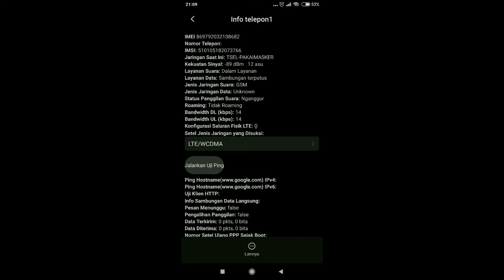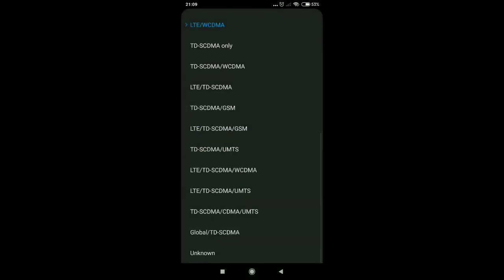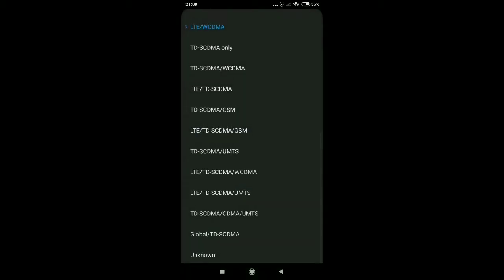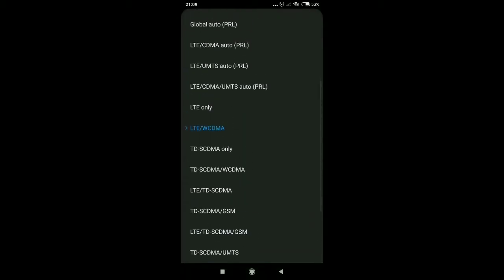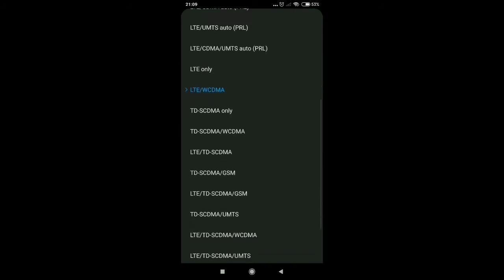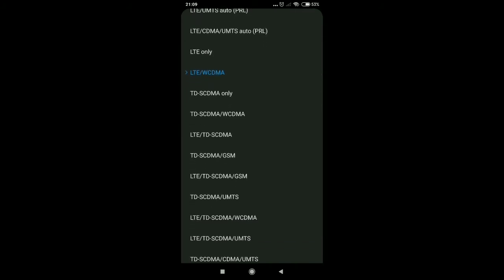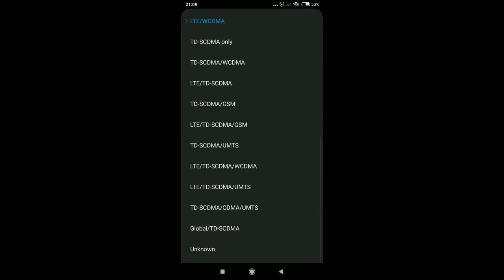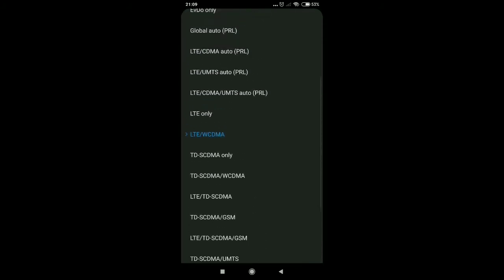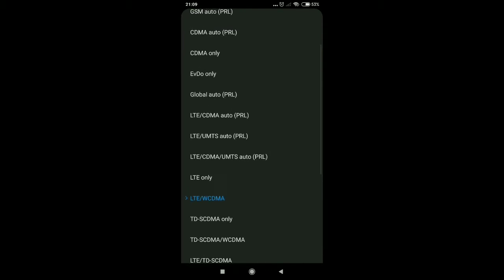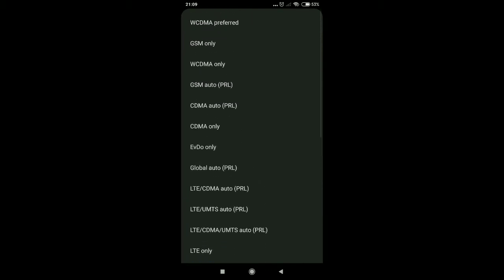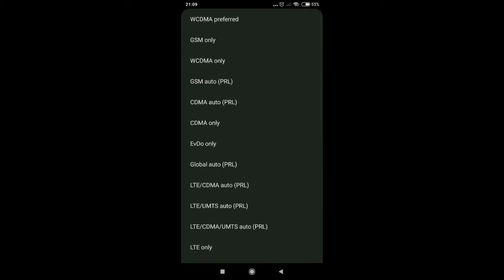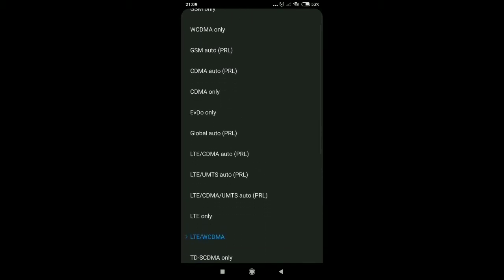Apa yang akan kita gunakan jaringannya, misalnya LTE atau WCDMA only, berarti bisa kita gunakan tergantung jaringan terkuatnya, apakah LTE atau WCDMA di area kita.